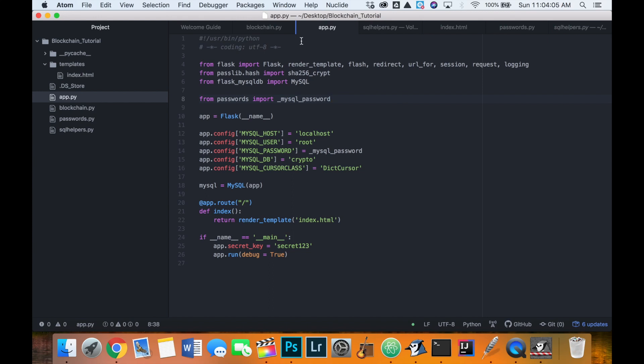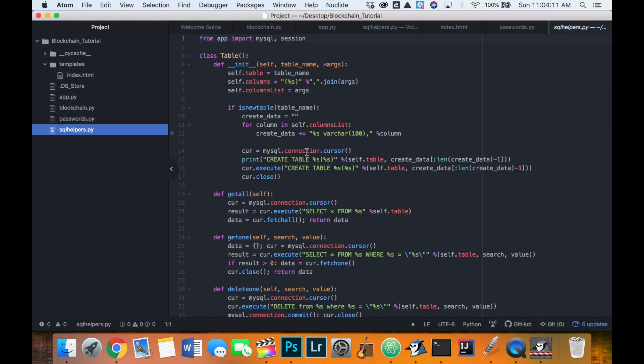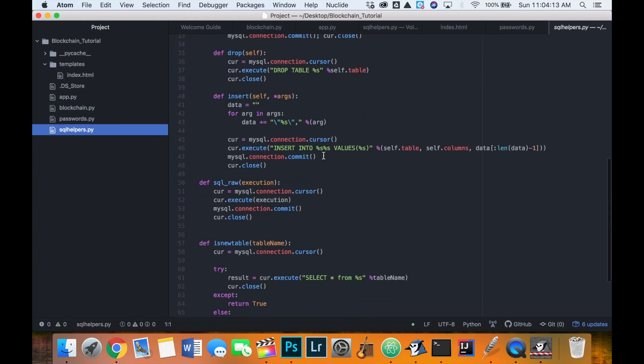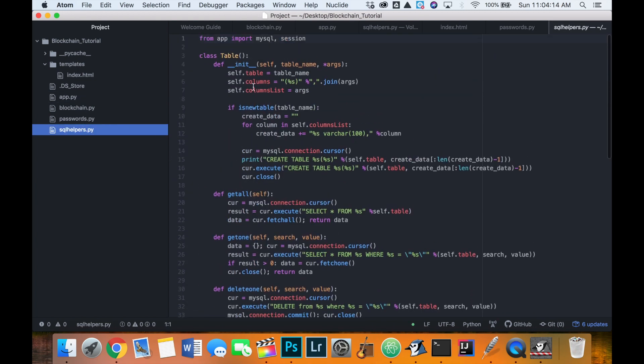Okay, welcome back to creating a cryptocurrency in Python. In the last video, we looked at our SQL helpers file, which I ended up coding a bit of and then providing the link in the description from the last video.